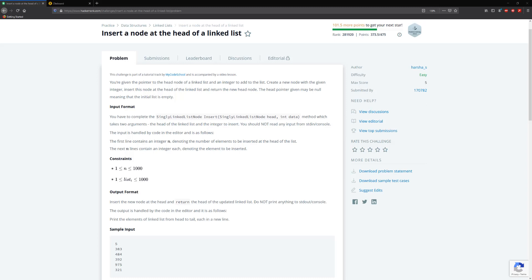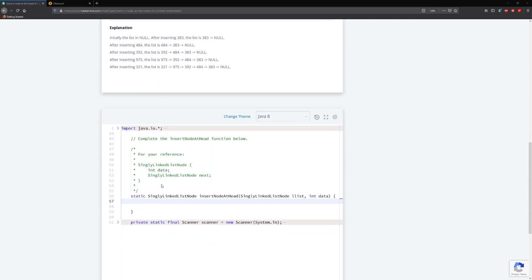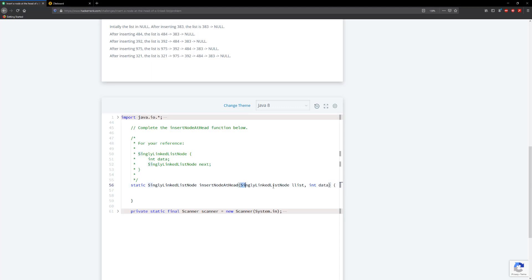Hello guys and welcome to another HackerRank video. Today we're going to be inserting a node at the head of a linked list. So we're given a linked list here as the current head and then we're given the data.